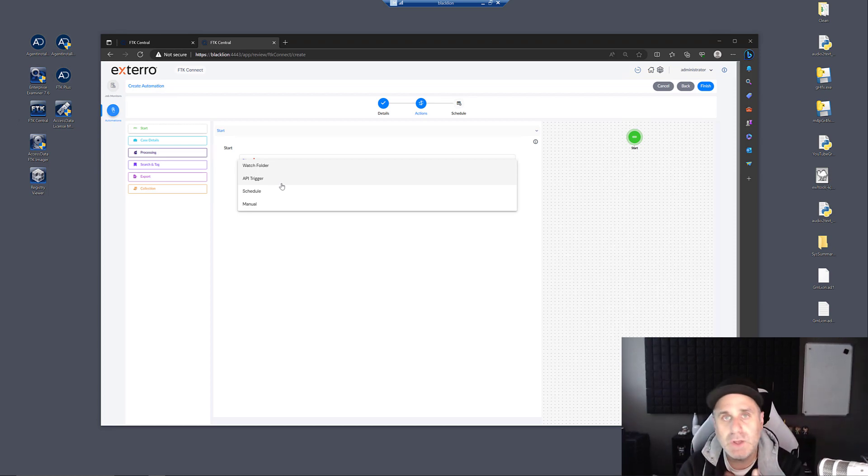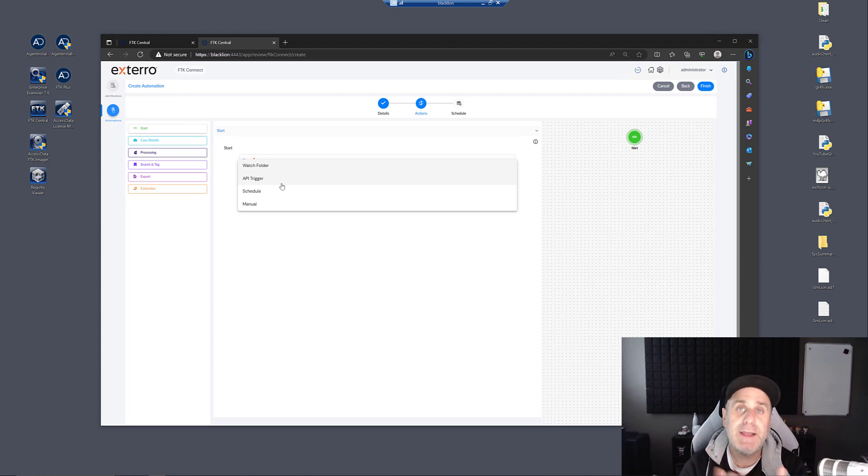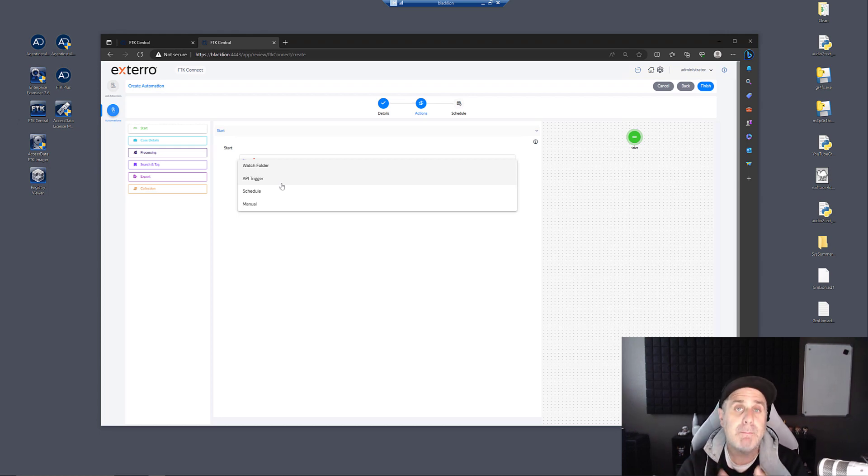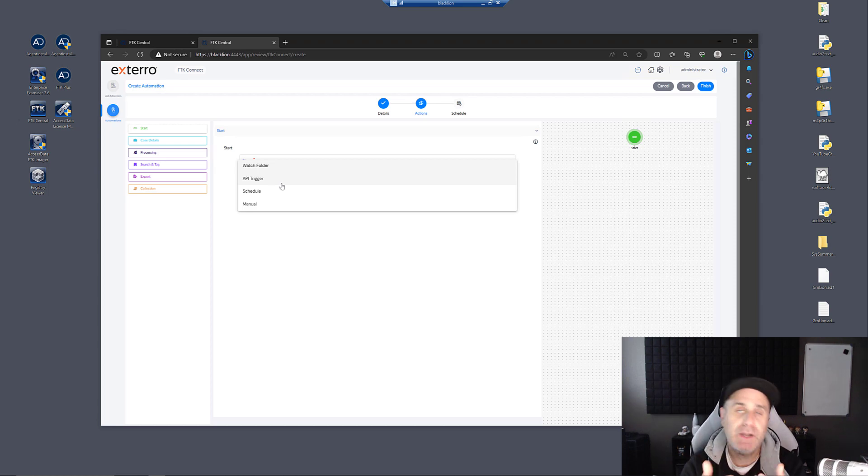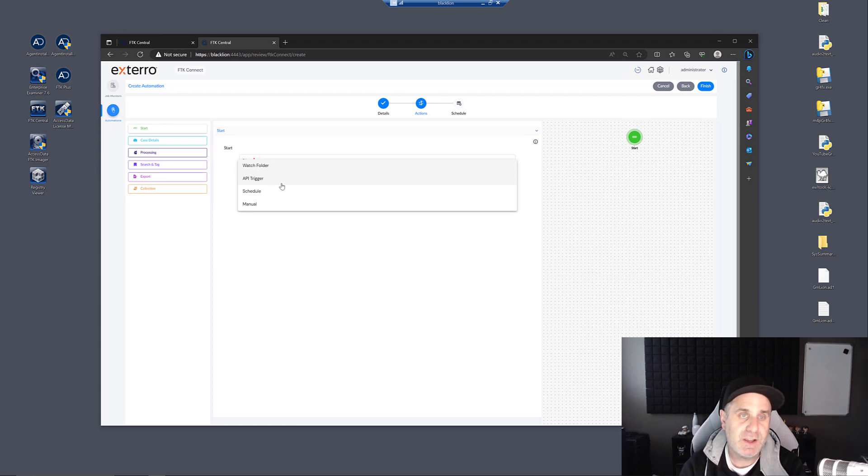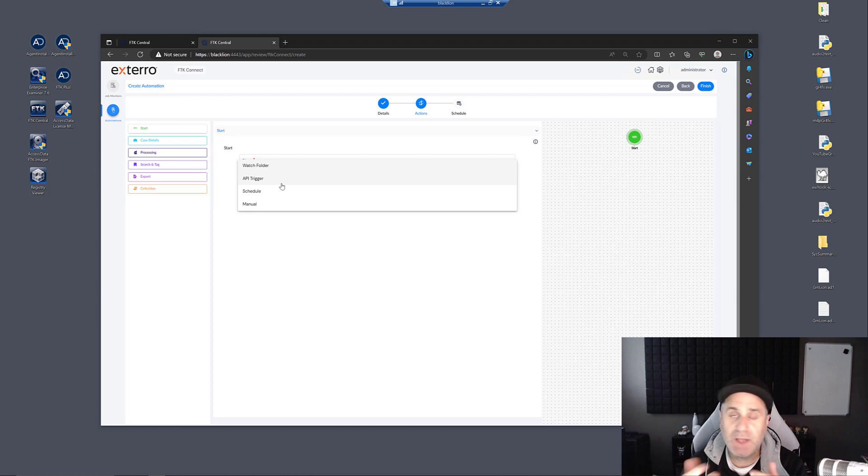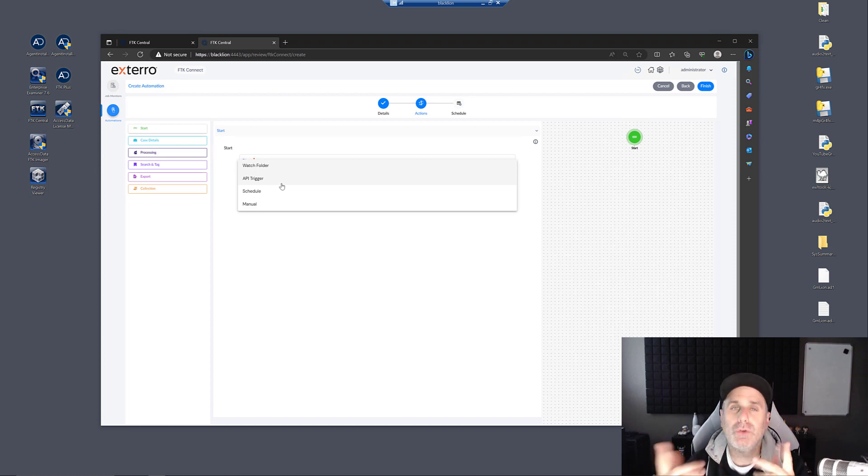Let's say you wanted to hook up to a case management system or any other proprietary system within your network. You can do that by coding it yourself and creating any connection you want through the API trigger and then automating FTK processes here in Connect. You can go behind the scenes and kind of do whatever you want. The world is your oyster.